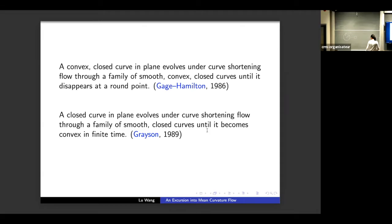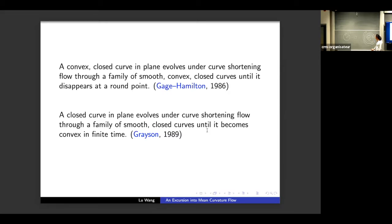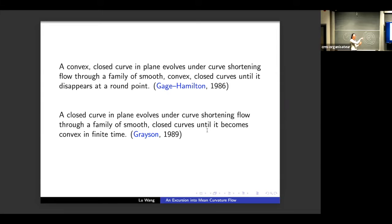This is quite a striking theorem, because a closed simple curve in the plane could have very complex geometry. For instance, something like a spiral — a closed simple curve — will, under Grayson's theorem, unwind itself. Because the curvature at the tip is very large, it gets pushed inward and gradually the curve unwinds. In finite time, this spiral becomes some convex curve, and then the Gage–Hamilton situation applies.